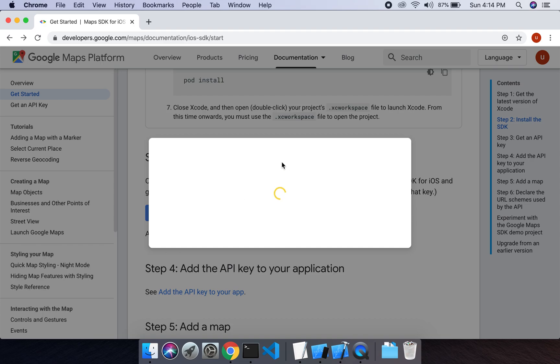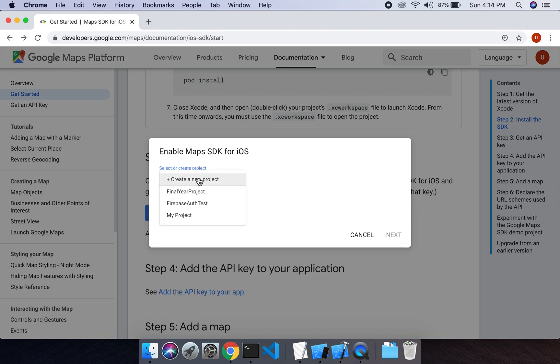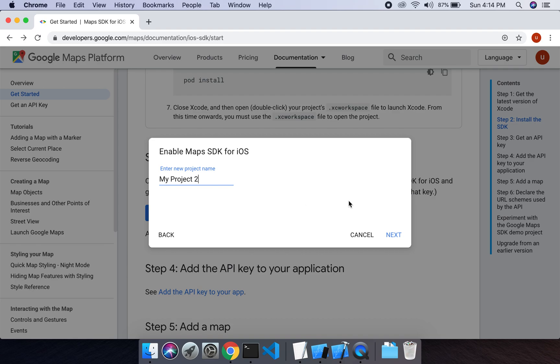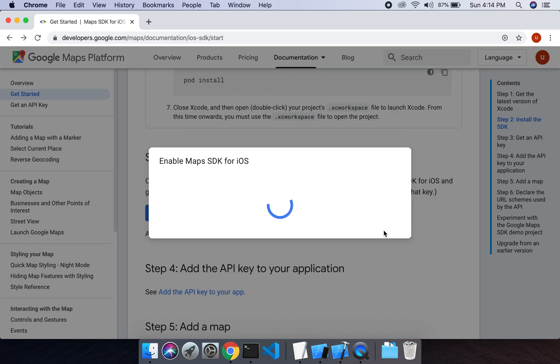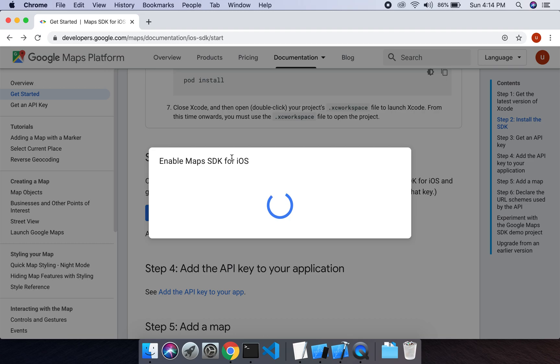It will create a project in Google Maps. I will create a new project, let's say my project 2. Next. It will take a few minutes.